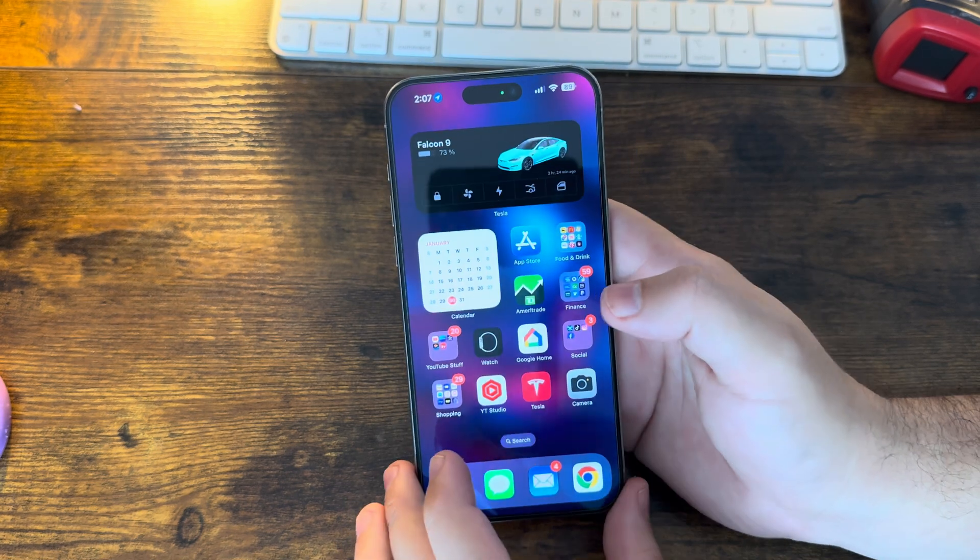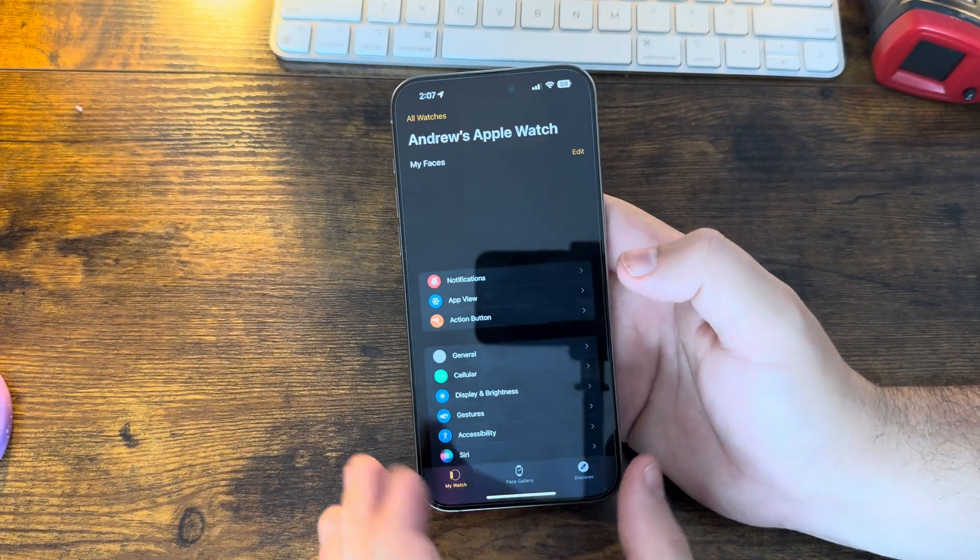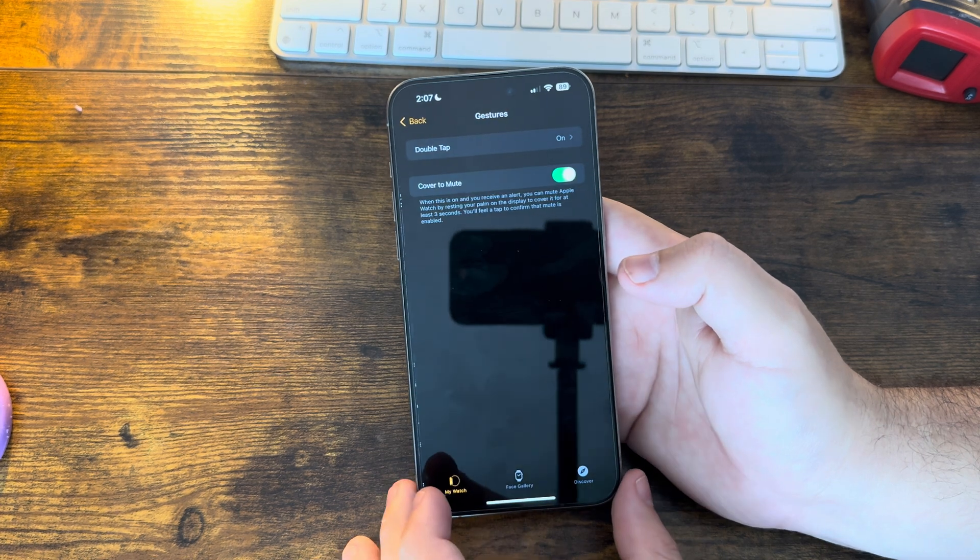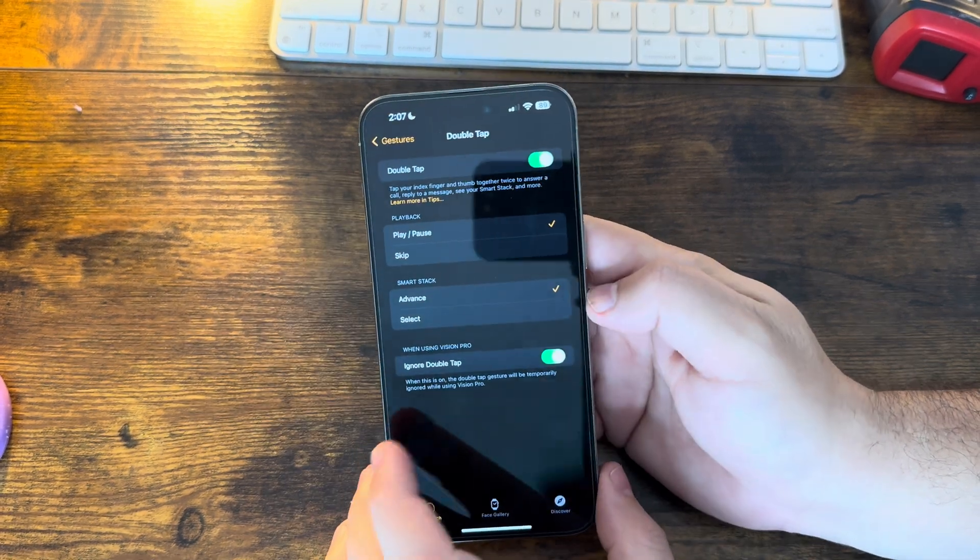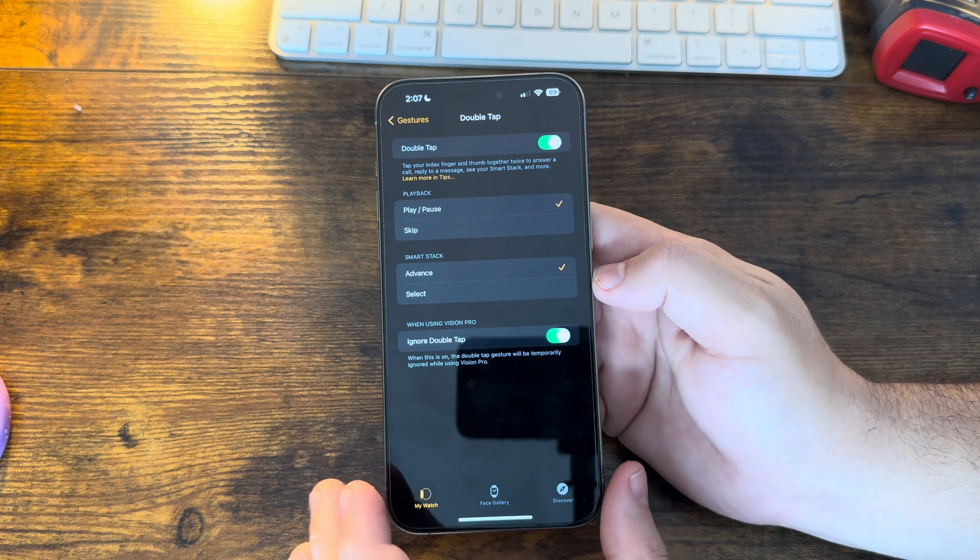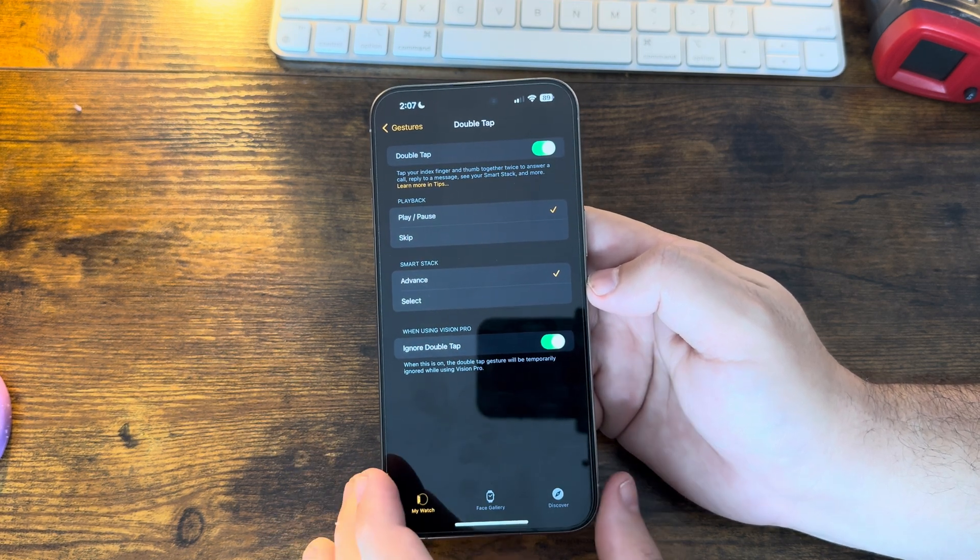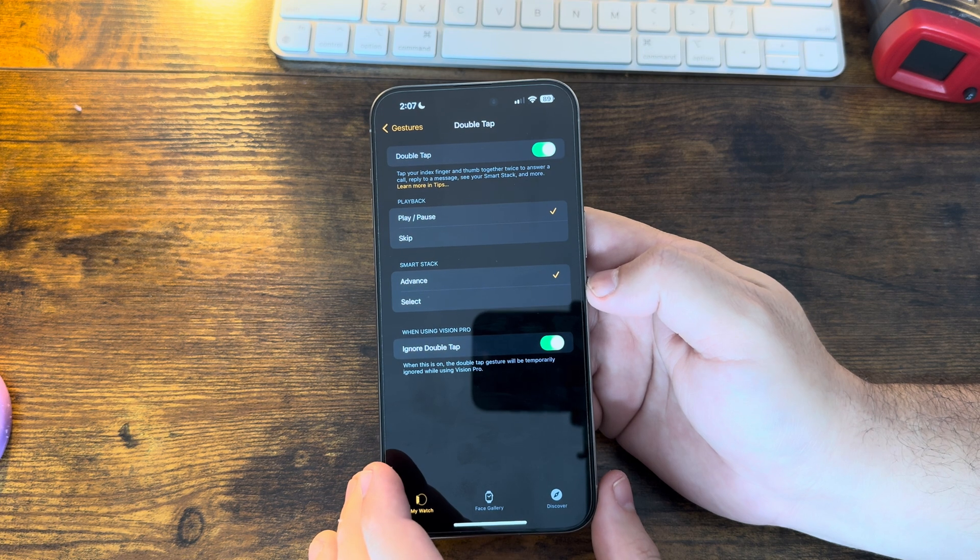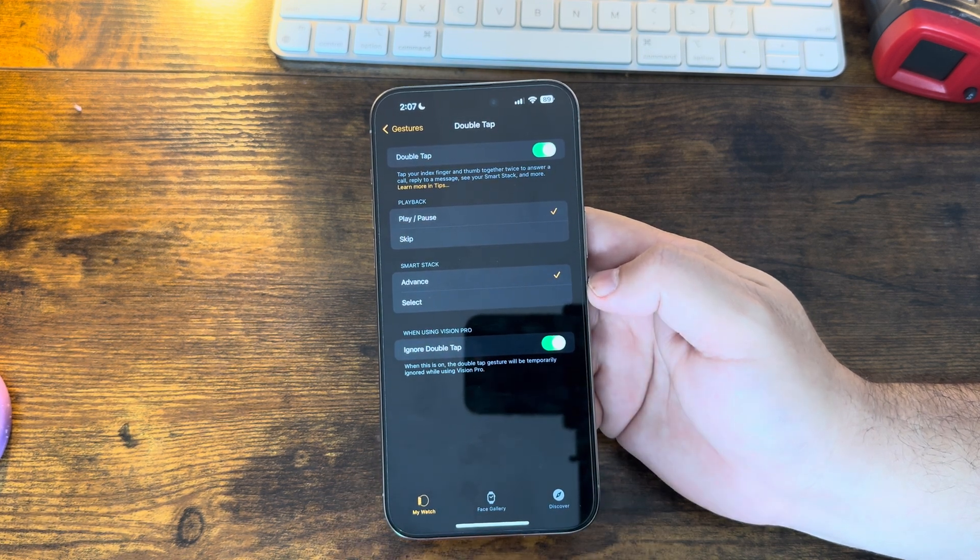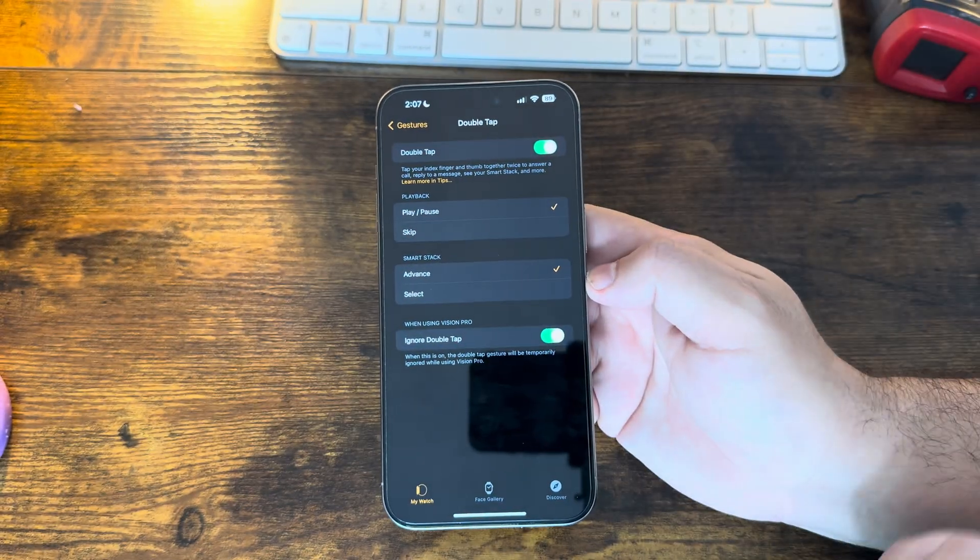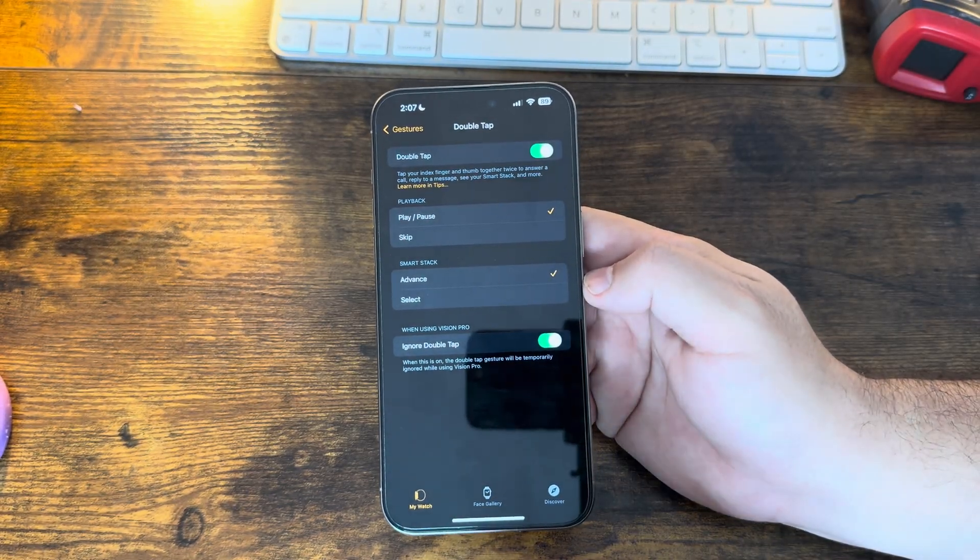One thing that I do want to call out that we did notice in our watchOS 10.4 video is under Gestures, now we do have that new option to ignore double tap when using Vision Pro. So with this enabled, it'll actually let you basically disable double tap only when Vision Pro is working. Something we didn't think about, but that will come in handy for all those Apple Watch users and Vision Pro users to enable.